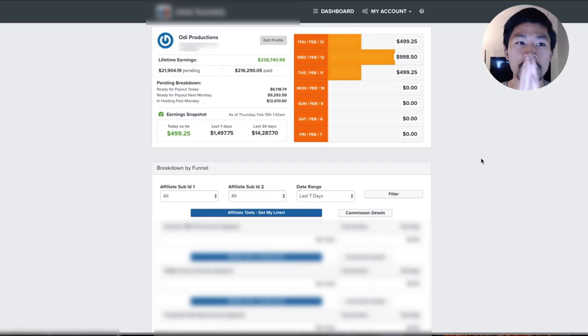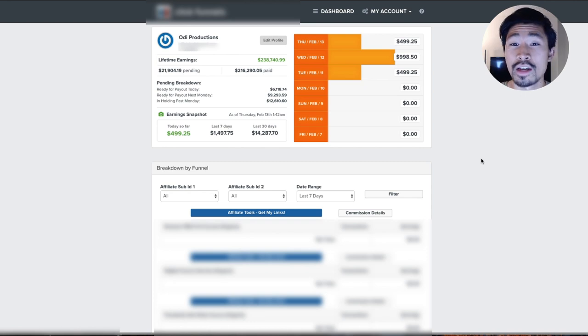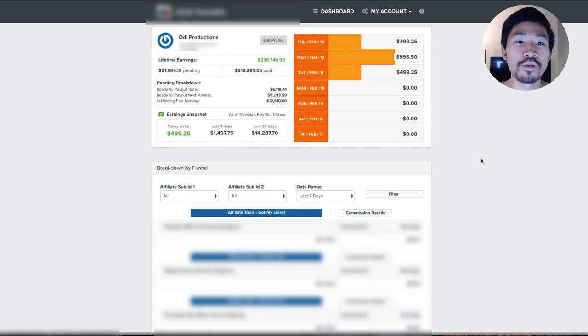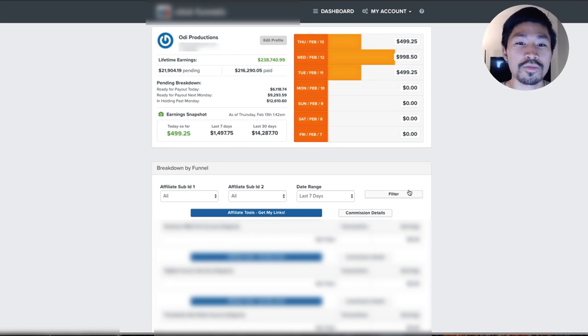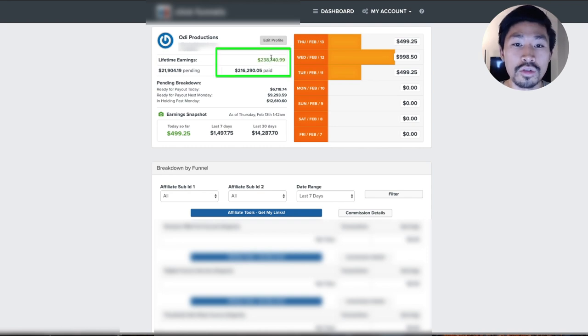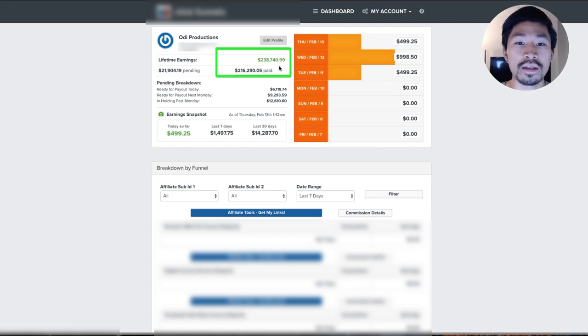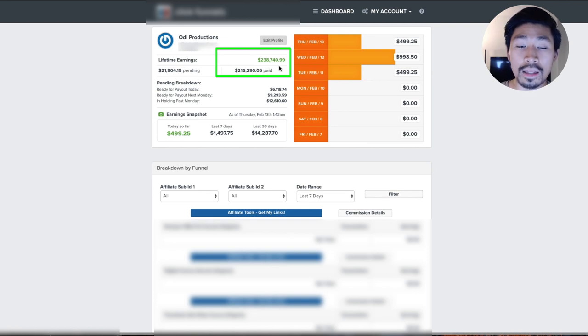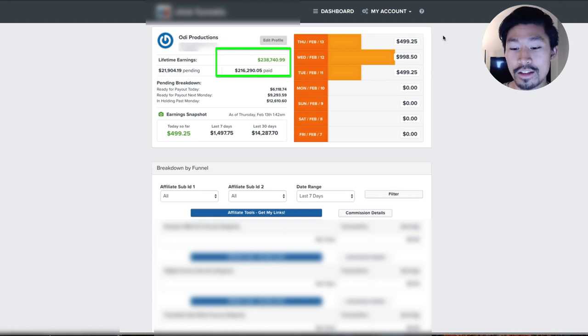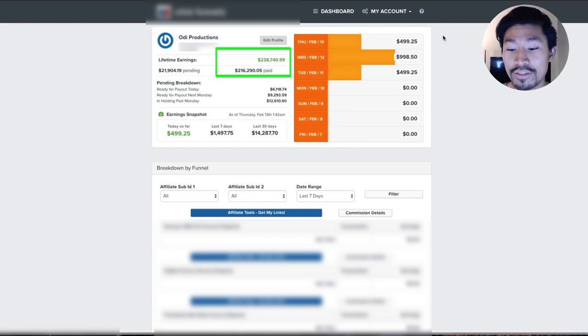All right, check it out. We are here in another affiliate dashboard. Those who know this product and affiliate marketing know this dashboard right here. You can see $238,748.99. Let me do the math real quick. We are at $946,095.99.